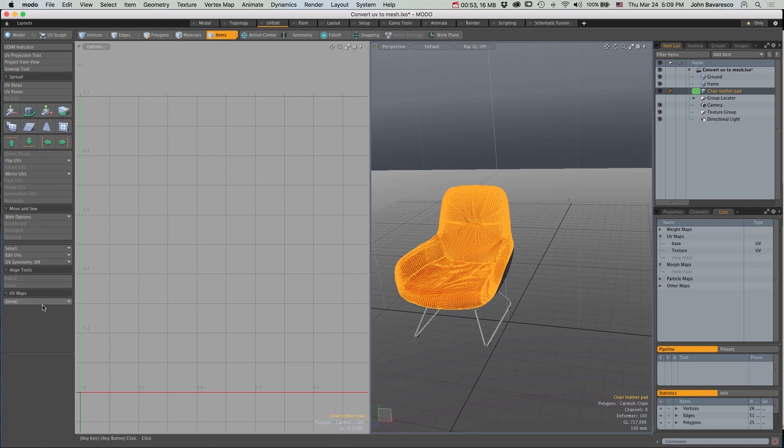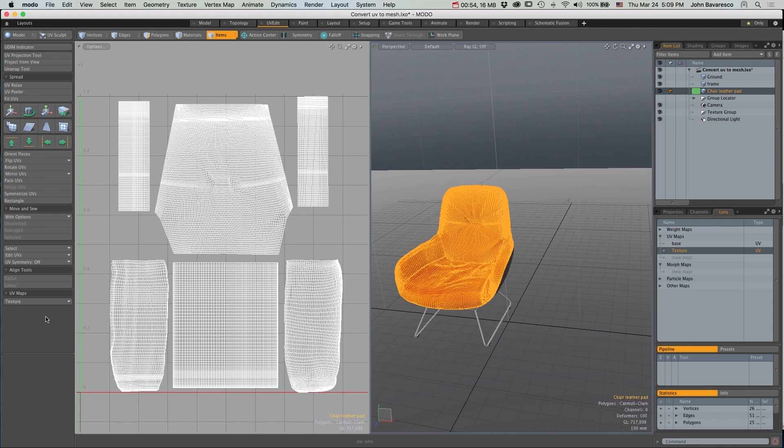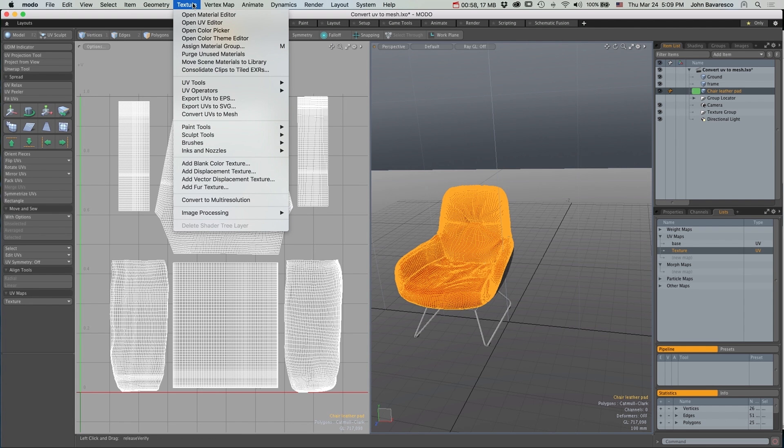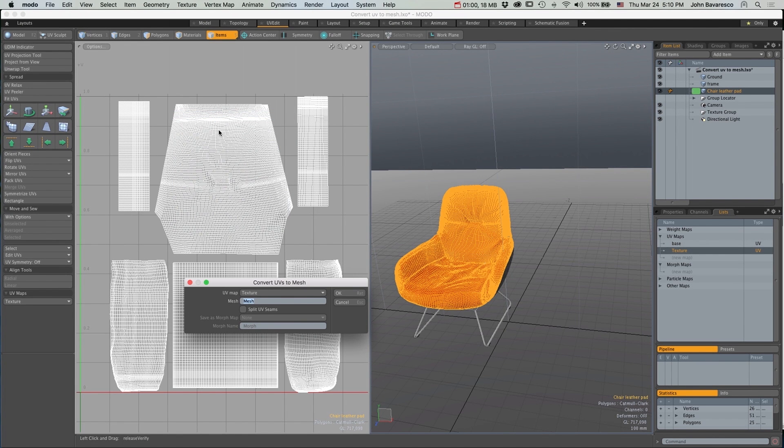Simply select the UV map you want to convert and go to the Texture pull down menu as before and select Convert UVs to Mesh.